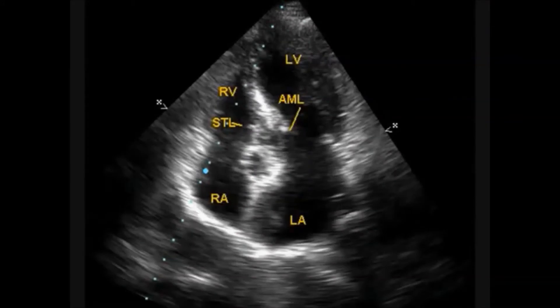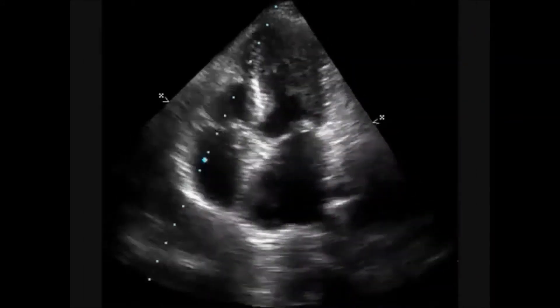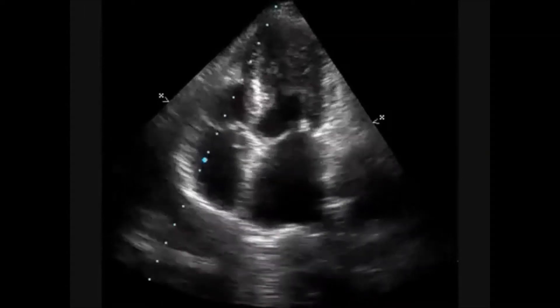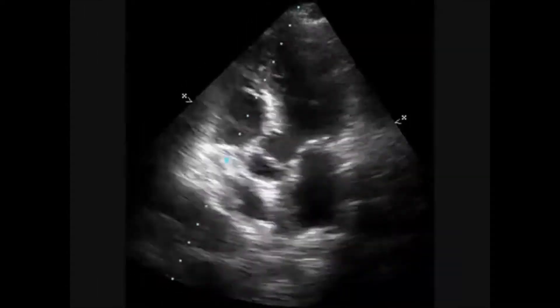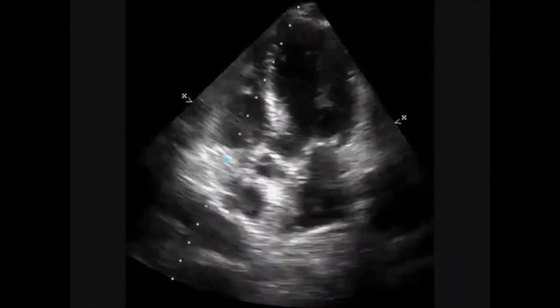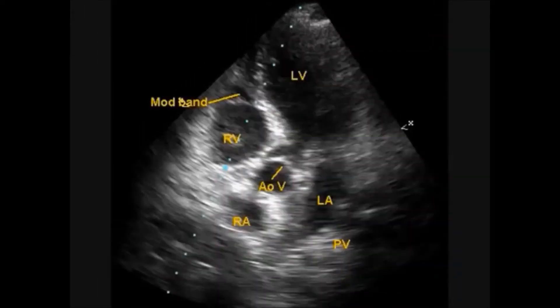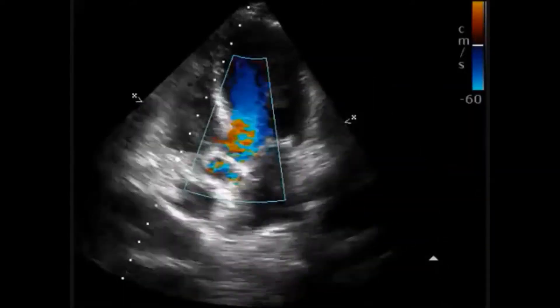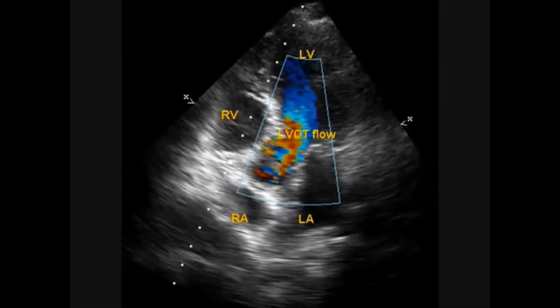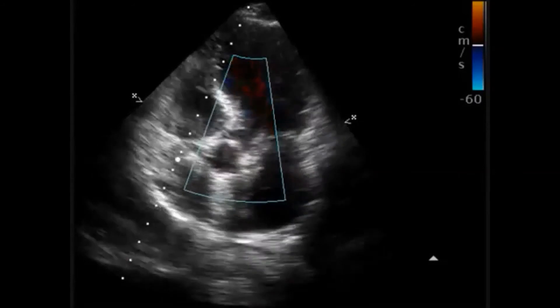This is another view of the same. In the apical 5-chamber view, the aortic valve is also seen as well as the moderator band. Colour flow in the aorta is visible in this view.